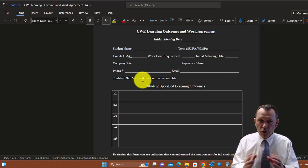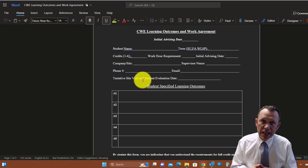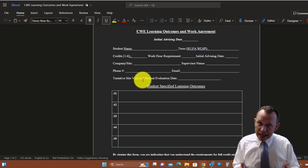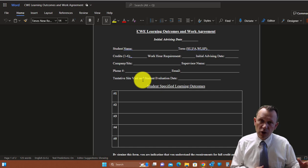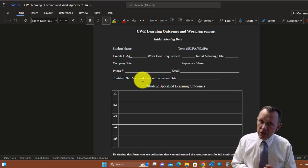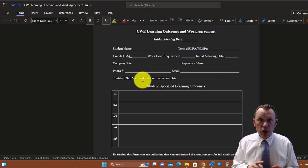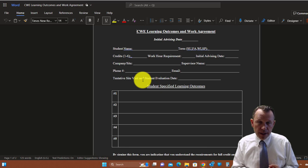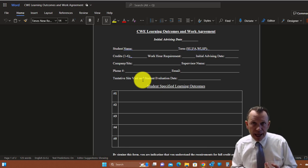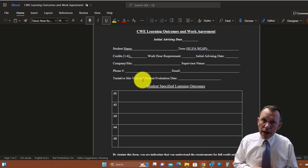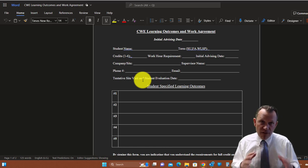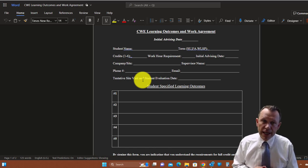First question I usually get is what kind of work experience can I get for this specific course? Well, it can be an existing job, it can be a new job, it can be paid, it can be non-paid.